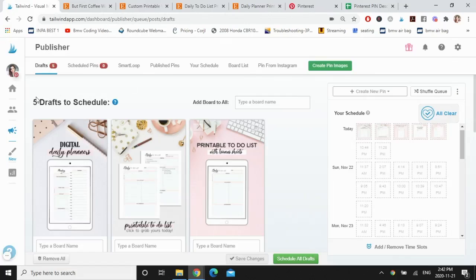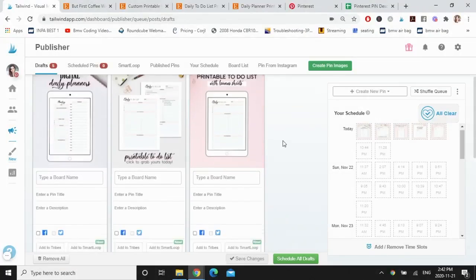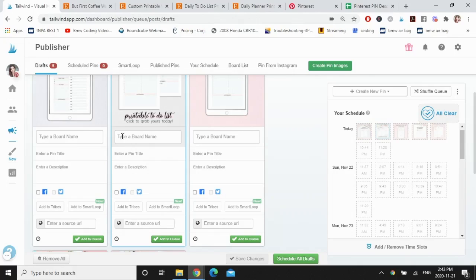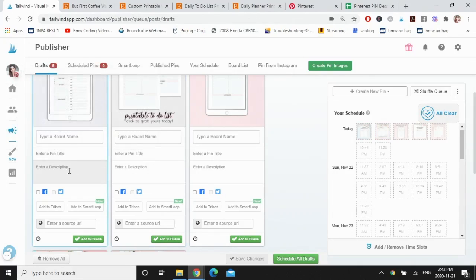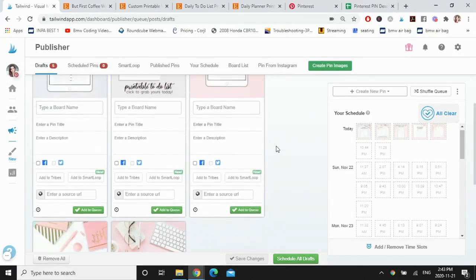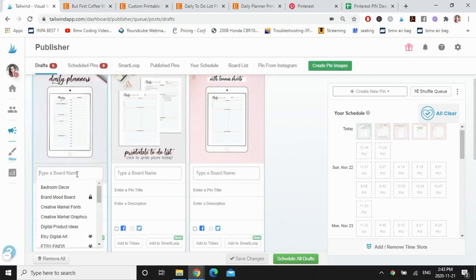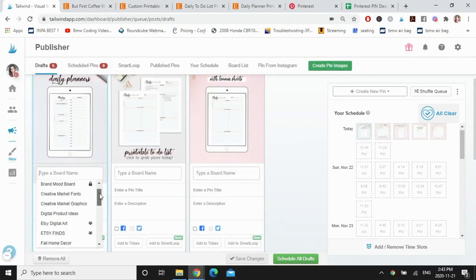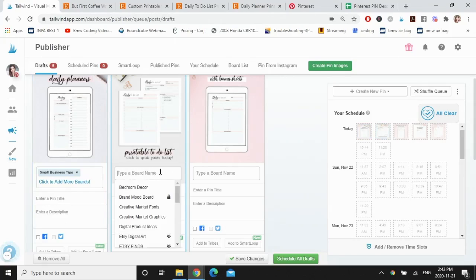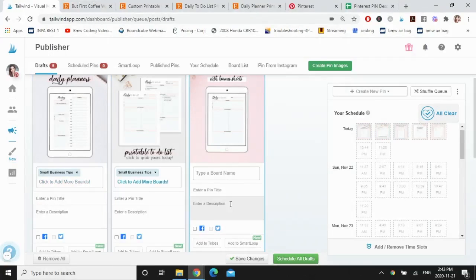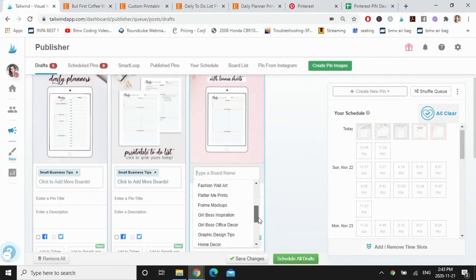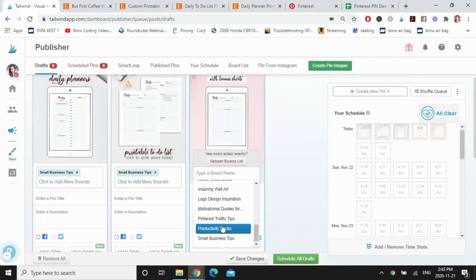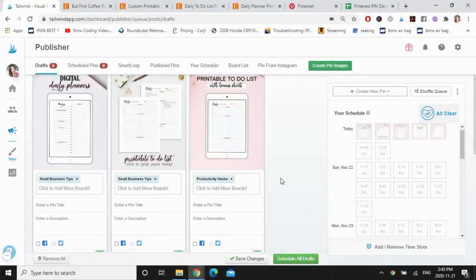I've added them now to drafts to schedule. So you'll notice that I haven't scheduled them yet because I want to add them to my boards. I have to add a pin title, pin description, and the URL that I want it to link back to. So I'm going to go ahead and assign these to specific boards. I'm going to go with small business tips and productivity hacks. And now I'm just going to give them a pin title that I have already done keyword research for.